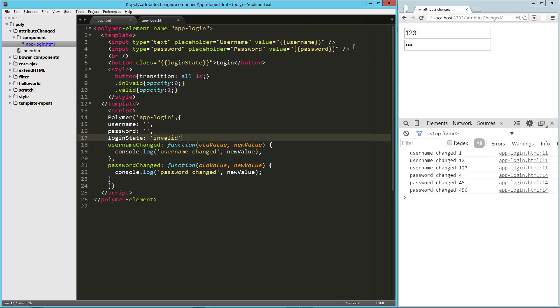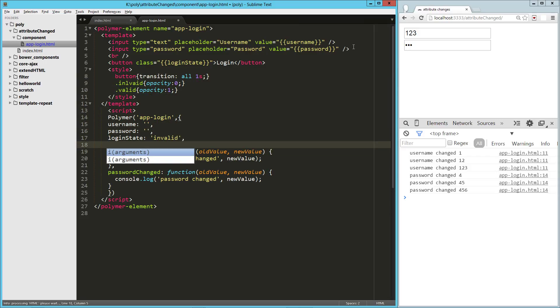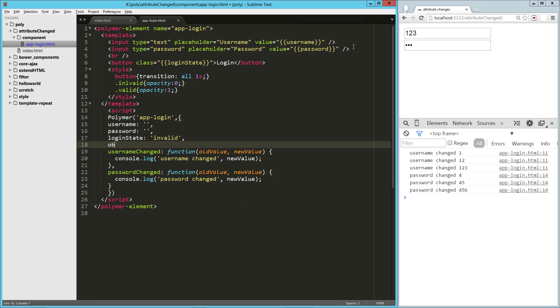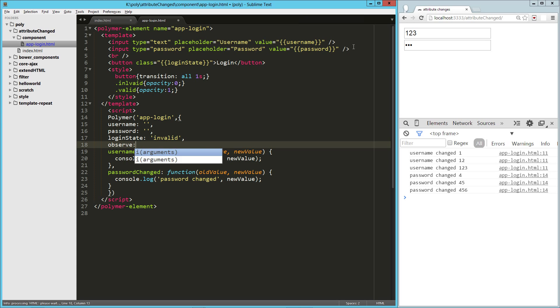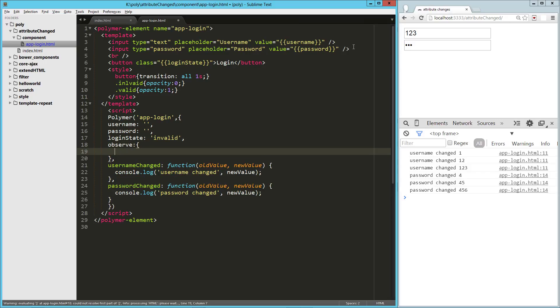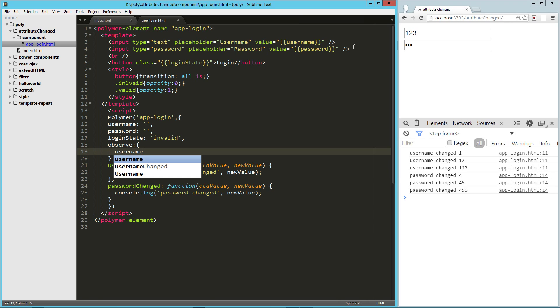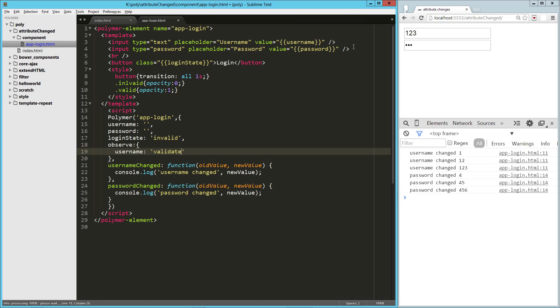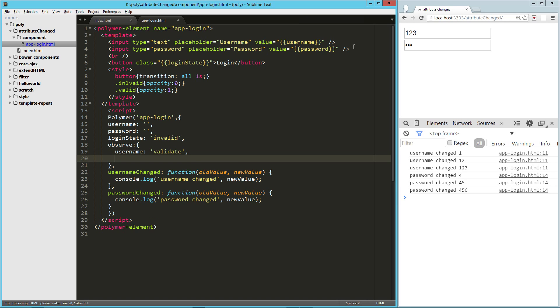So here, what we're going to do is we're going to say that we want to direct the changes on either of these to a function called validate. And the way we do that is we drop in this object called observe, and that's an object. And the key for each thing in that object is going to be the attribute that we want to watch. So in our case, we're going to say username, and we're going to pass it to a function called validate. And we're going to say password, and we're also going to pass that to validate.